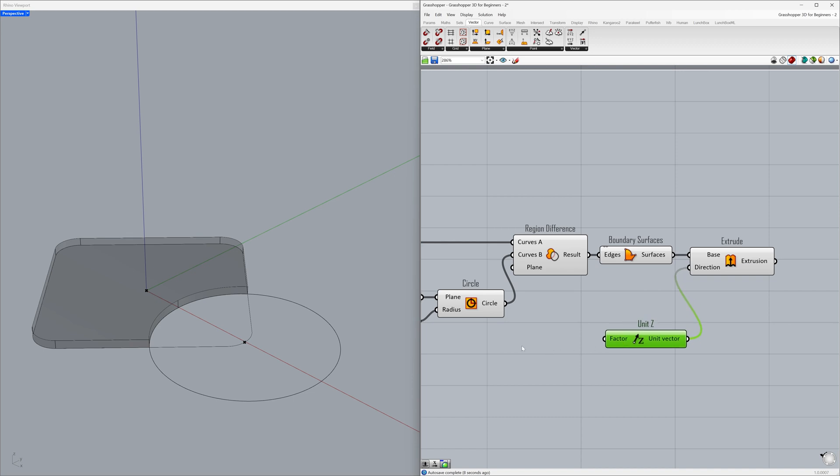We extruded the surface by one unit. Double-click on the canvas to activate the search bar. 15, press enter. Connect to the factor.